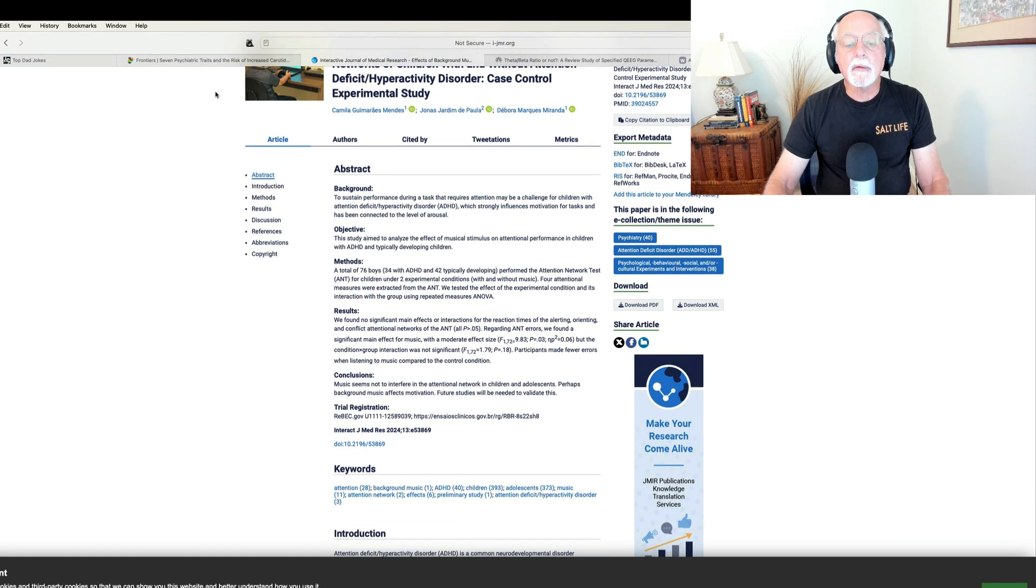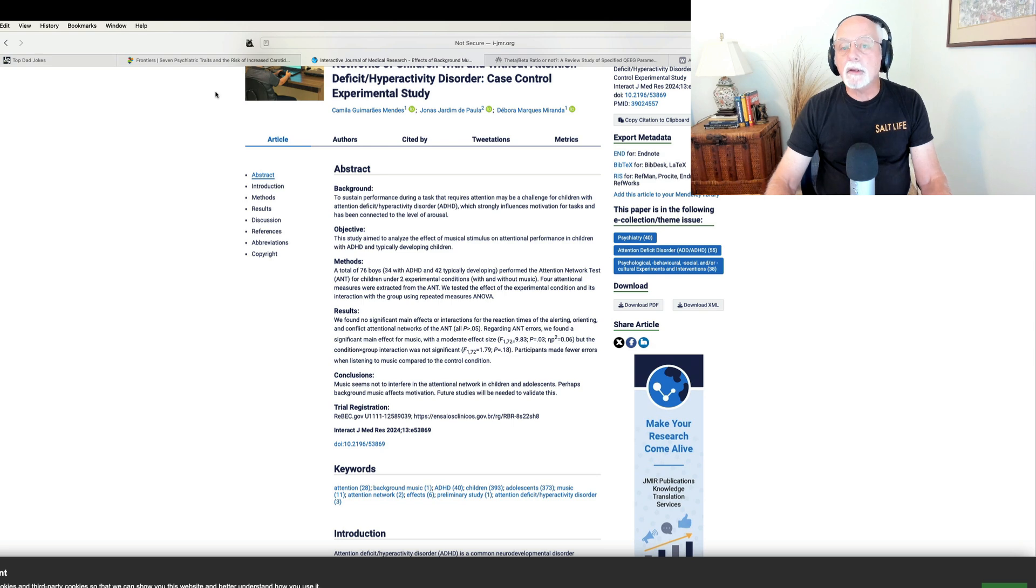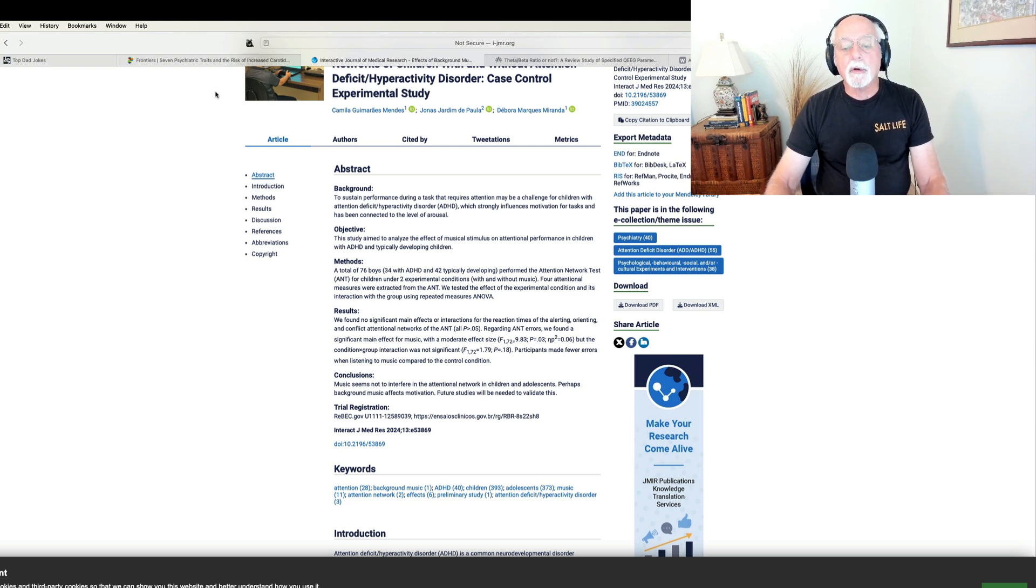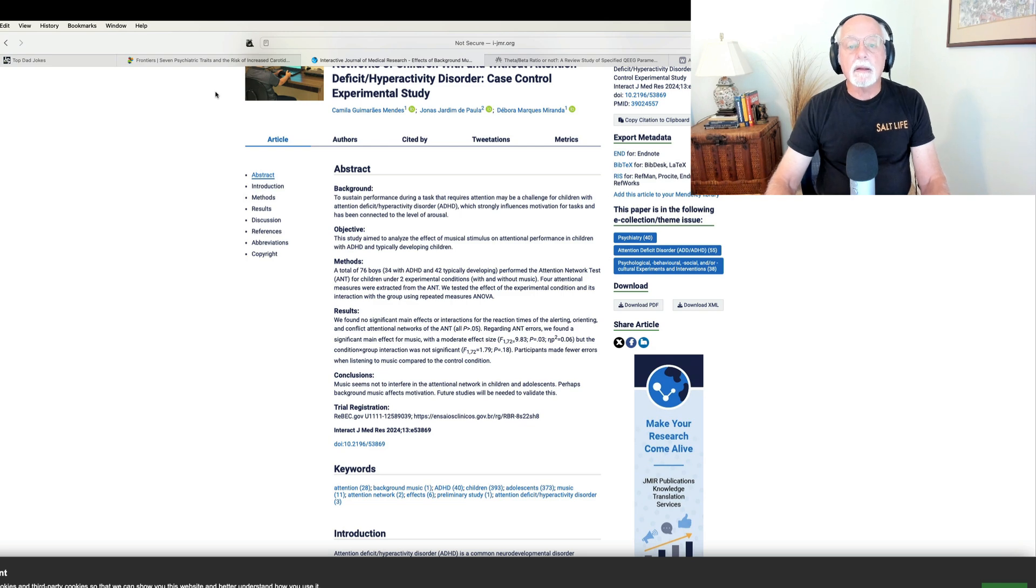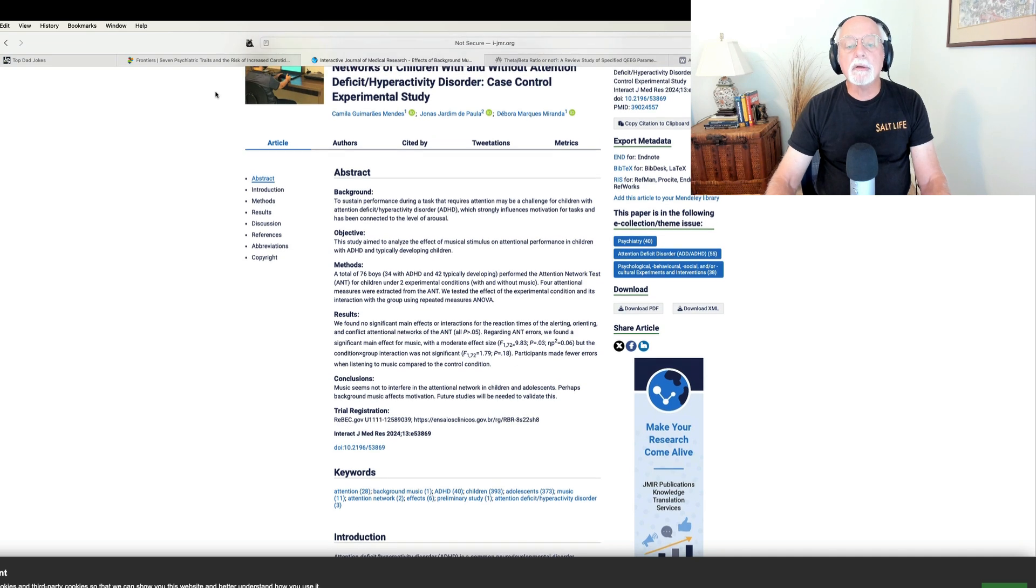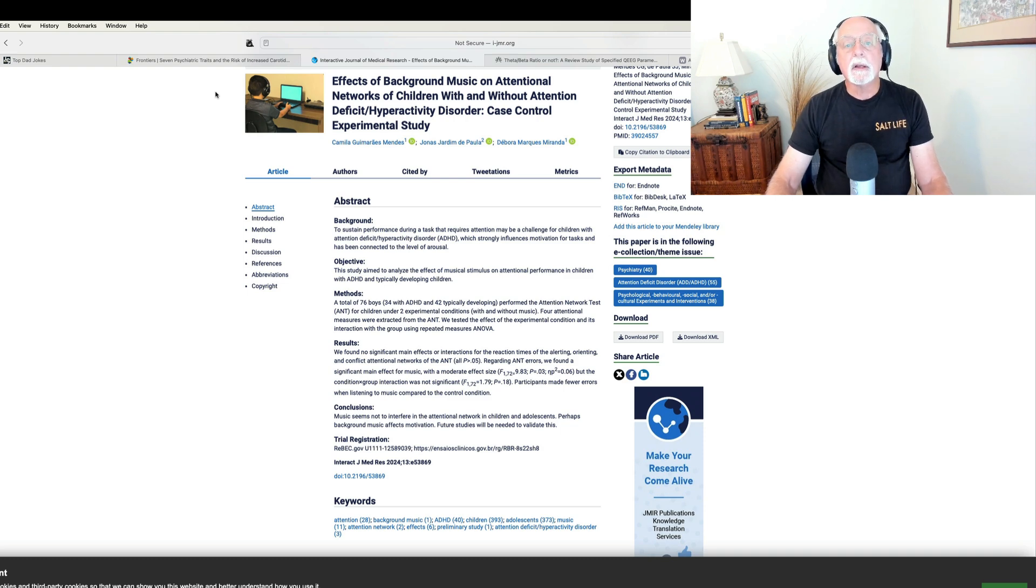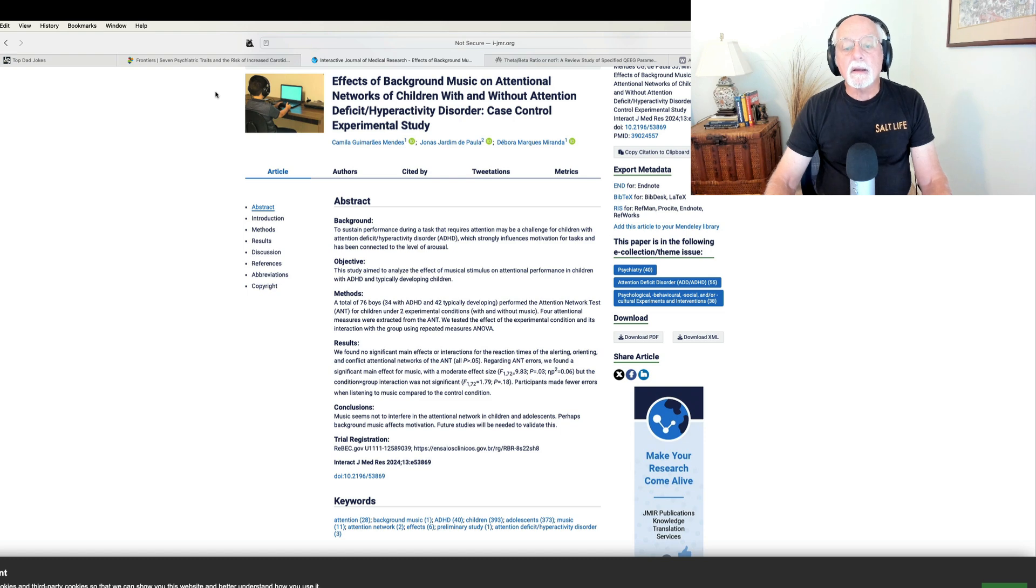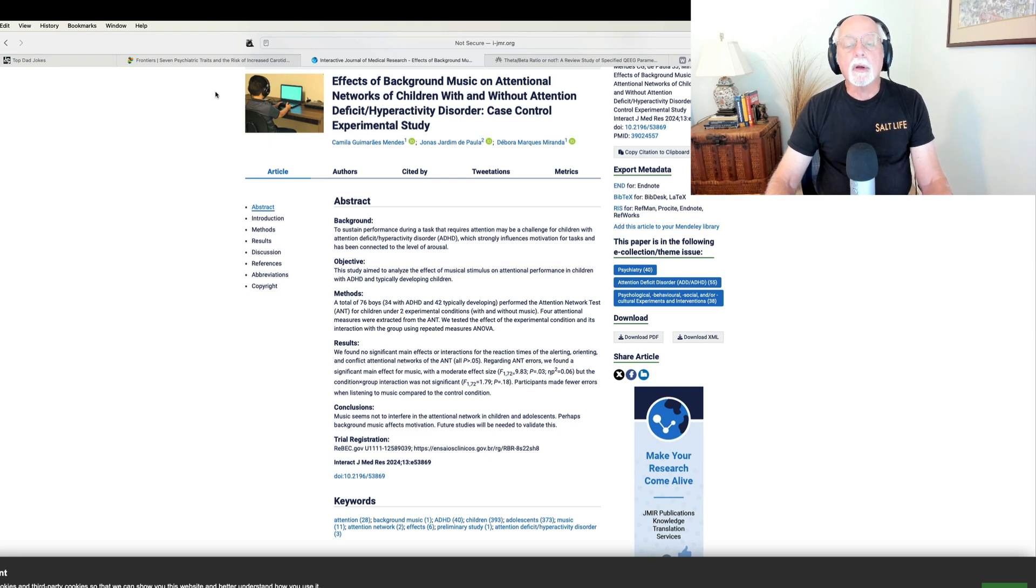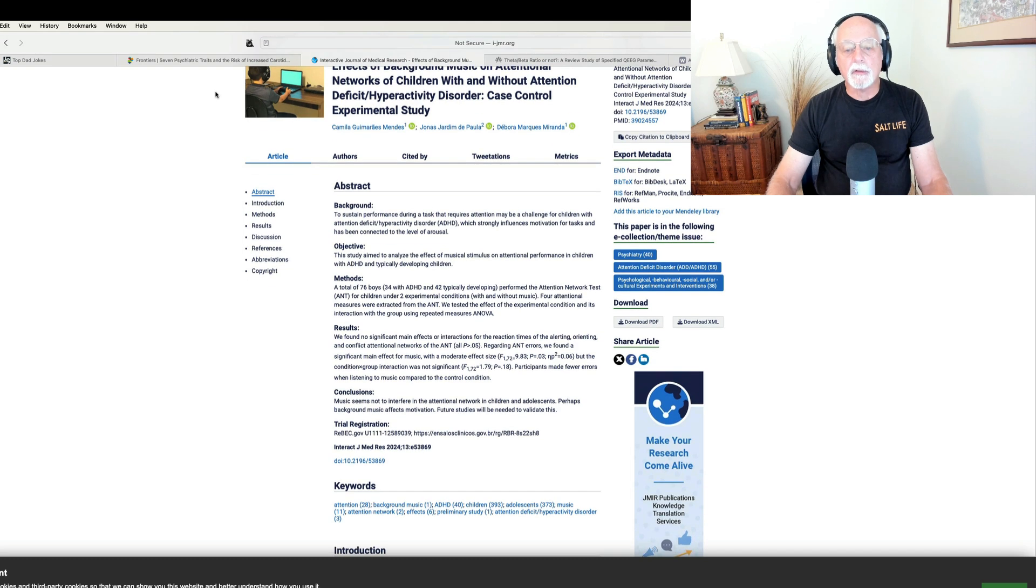They found that music benefited both groups of children, not necessarily benefiting the ADHD children any more than the typical children, but both made fewer errors on the attention network test while they were performing the test than did those not listening to music. So, music does appear to help somewhat with concentration and with attention. By the way, this effect was found nearly 40 years ago by Howard Abacoff and his colleagues out of New York City in a study that they did of ADHD children doing homework and found that listening to music while they did homework did benefit them in their productivity and work performance.